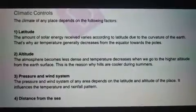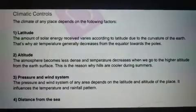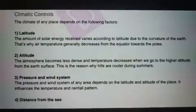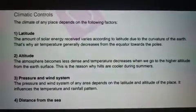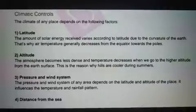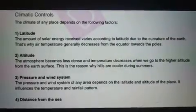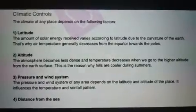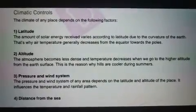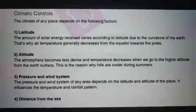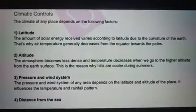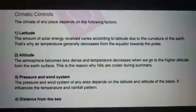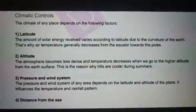Third: The pressure and wind system of any area depend on the latitude and altitude of the place. It influences the temperature and rainfall pattern. यानि कि जो ये pressure और wind system है, ये भी हमारे climate को control करता है। जहाँ पर high pressure होता है, वहाँ का temperature भी high होता है। और जहाँ पर low pressure होता है, वहाँ का temperature भी low होता है।